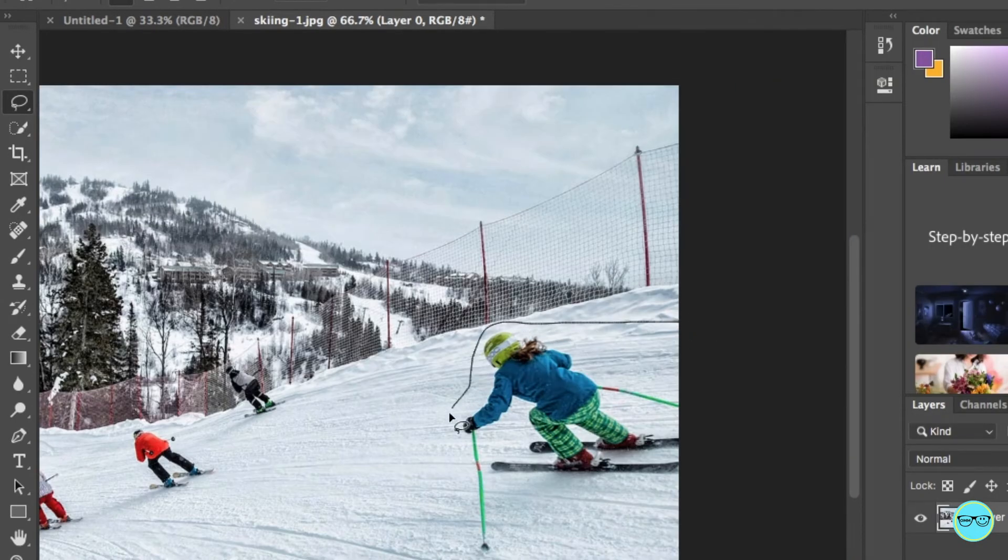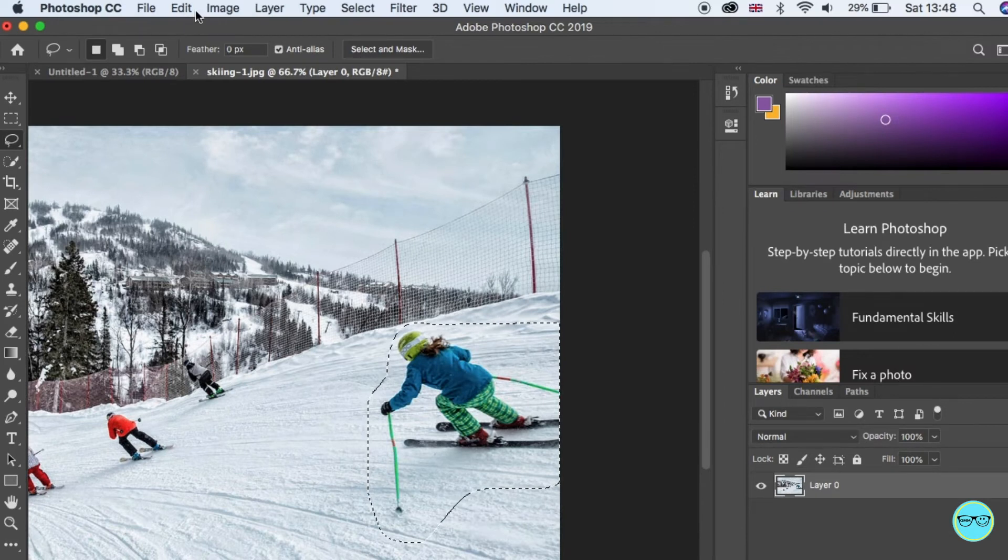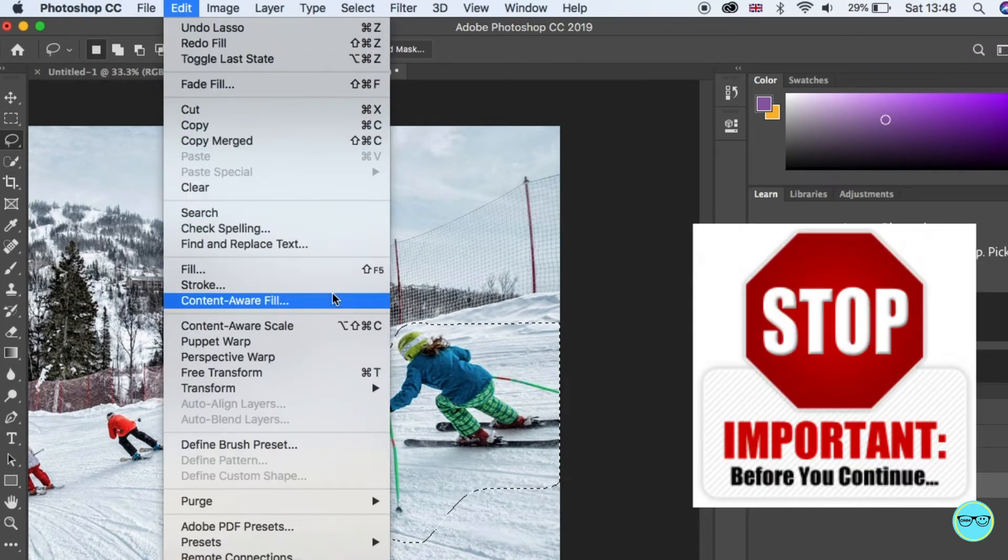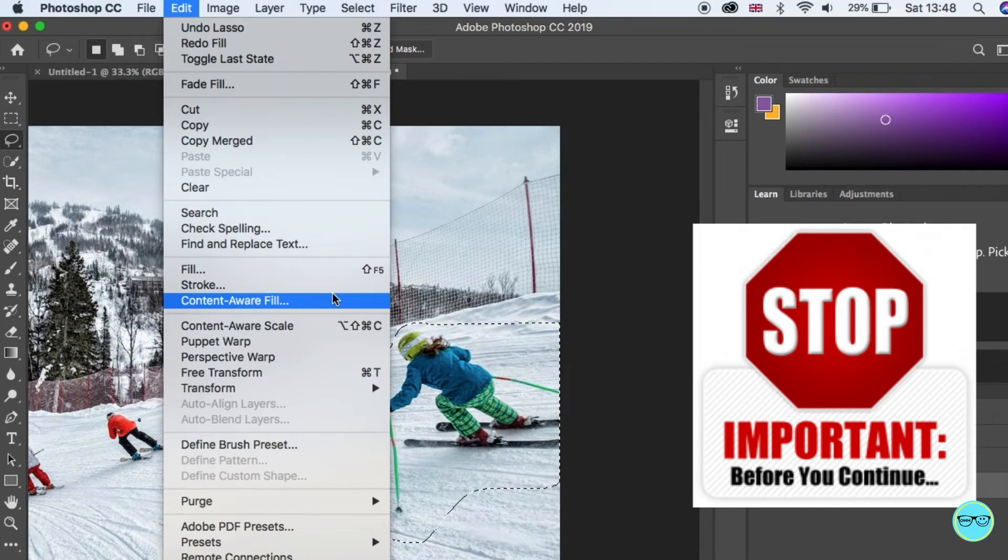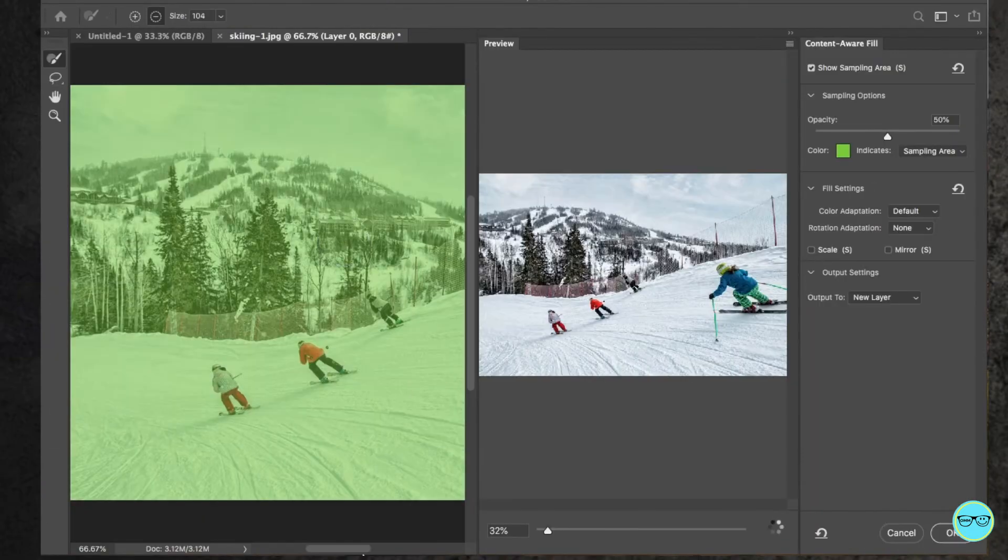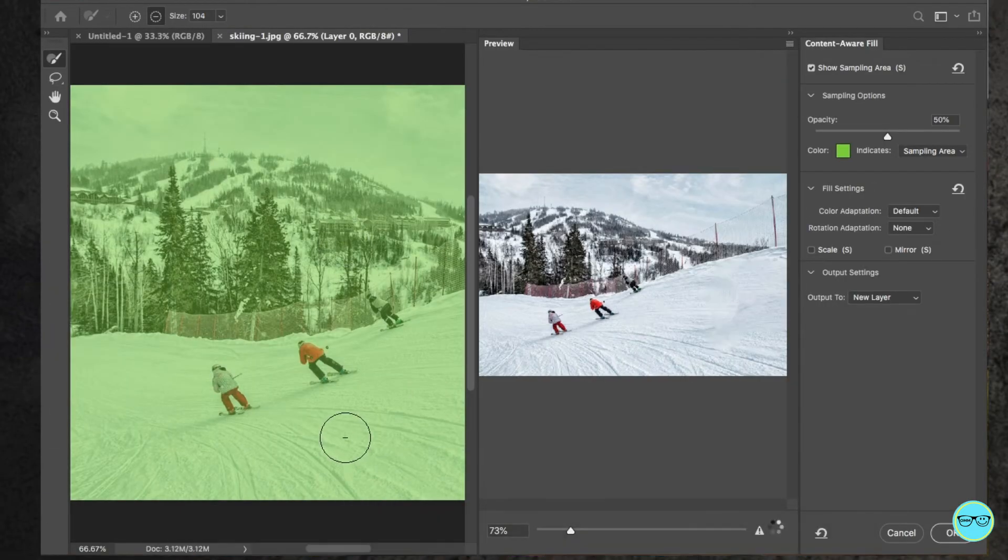Lasso the object again and this time click edit content aware fill. An important note here is that this is only available in Photoshop 2019. It should now load a different pop-up window.